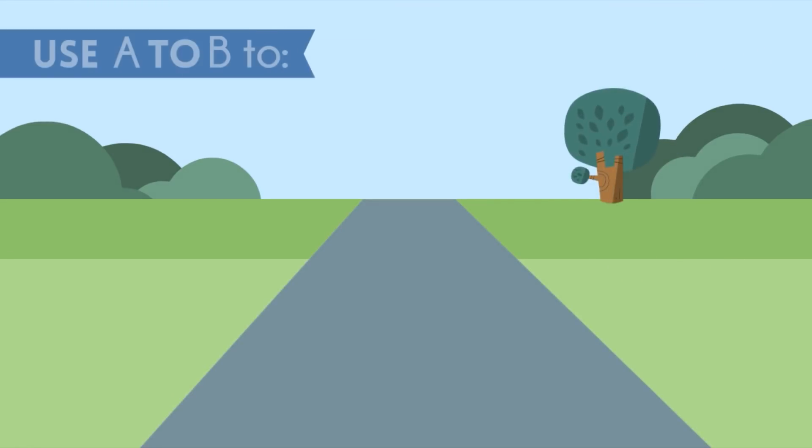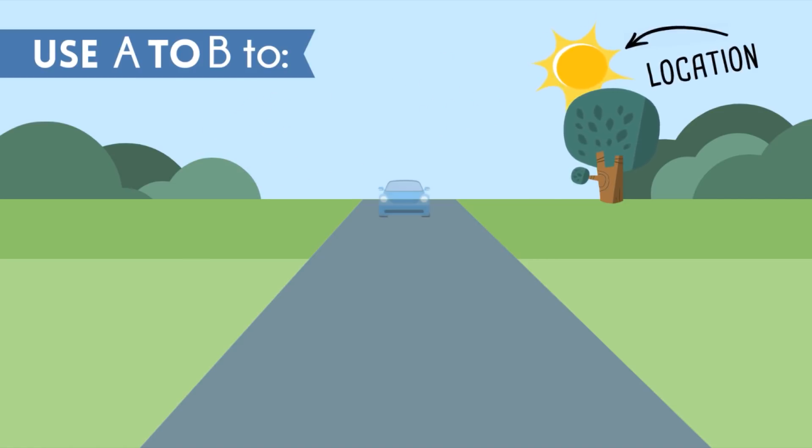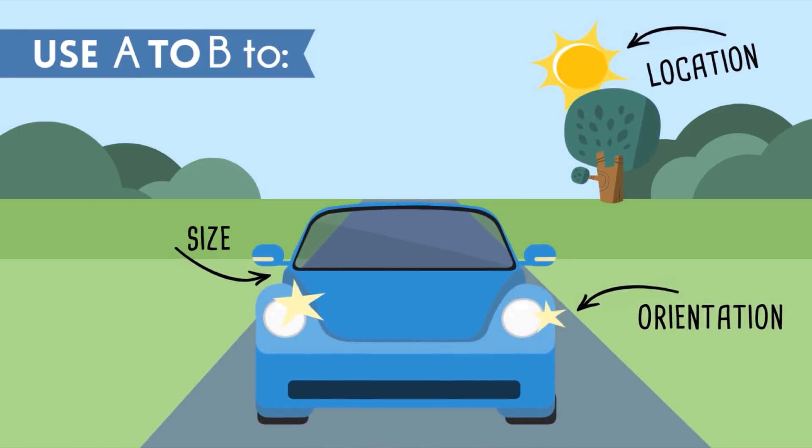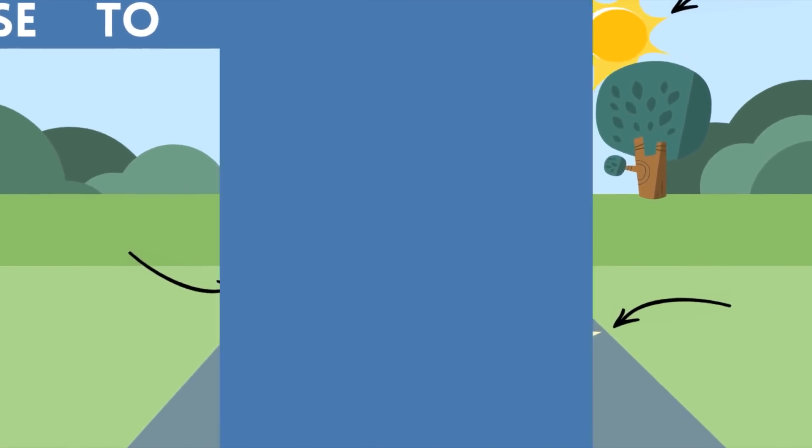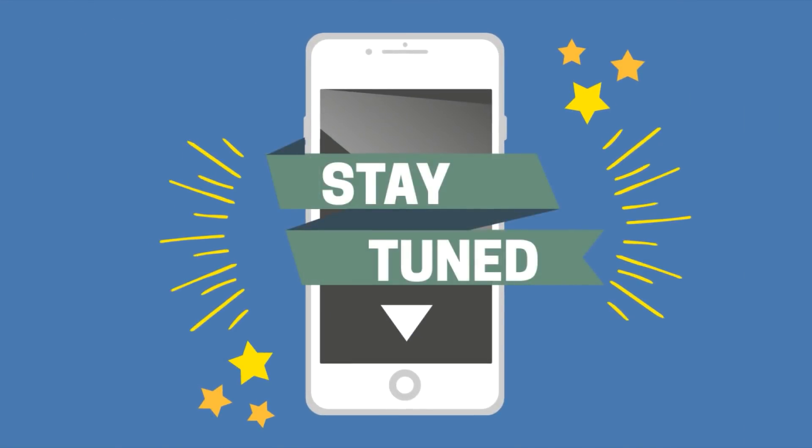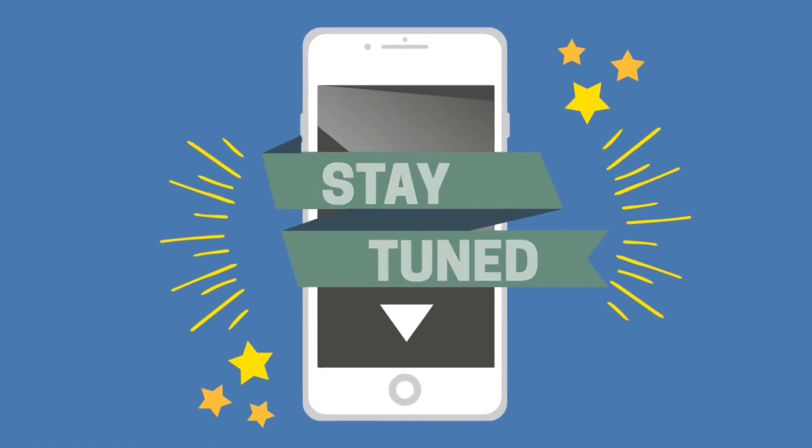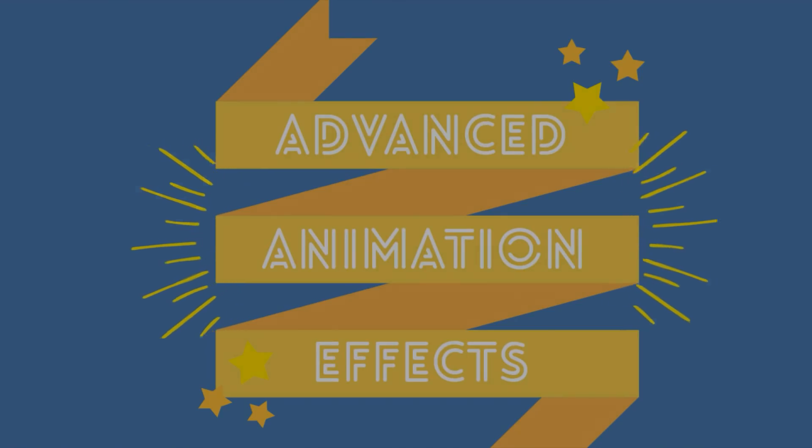In the next few minutes, we'll cover the basics of how to use the A to B feature to show a change in any object's location, size, or orientation. And stay tuned at the end for how to use A to B to create some advanced animation effects. Let's begin!